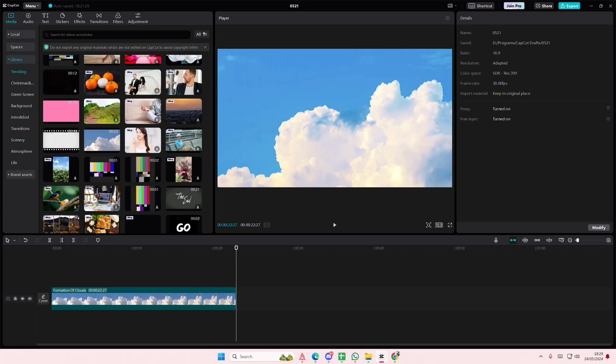Hey guys and welcome back to this channel. In this video I'll be showing you guys how you can fix the no sound input or output on CapCut PC.